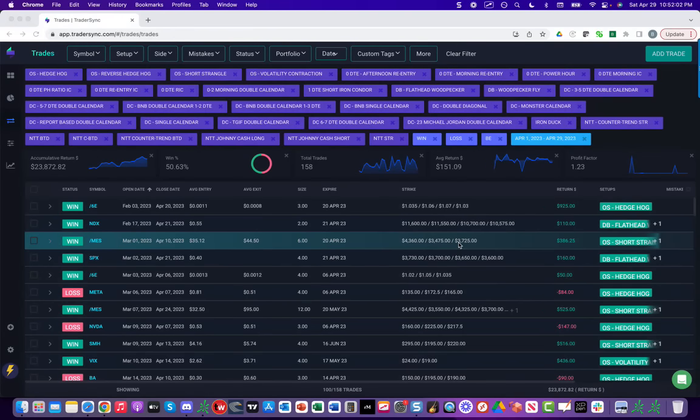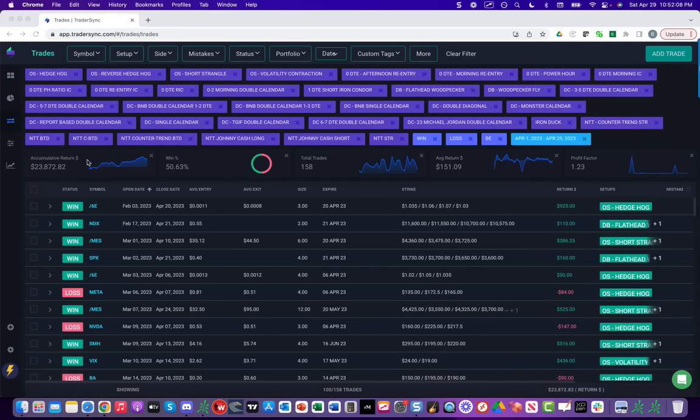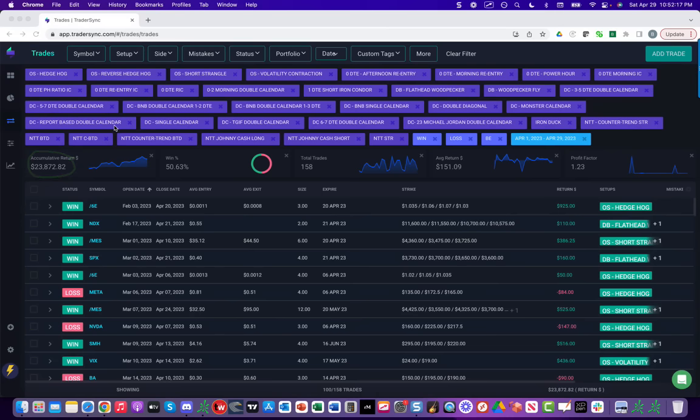Hey everyone, April is in the book, so I want to do a quick recap of our closed trades for the month of April. For all strategies, total profit $23,872.82 for the month of April.